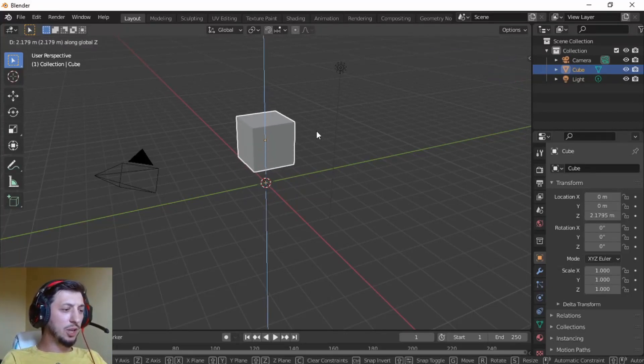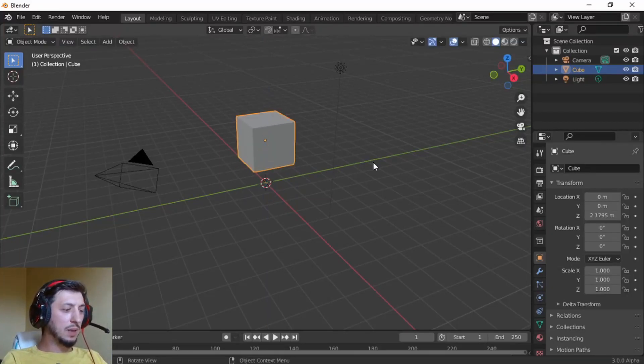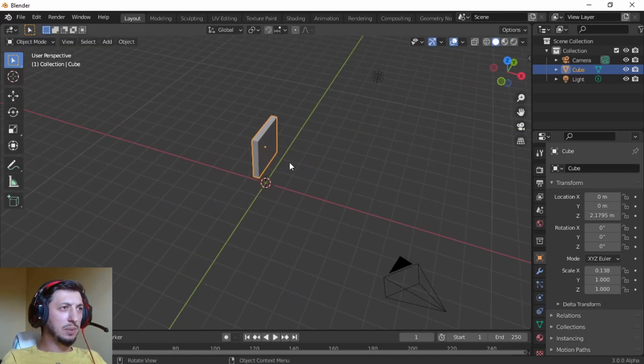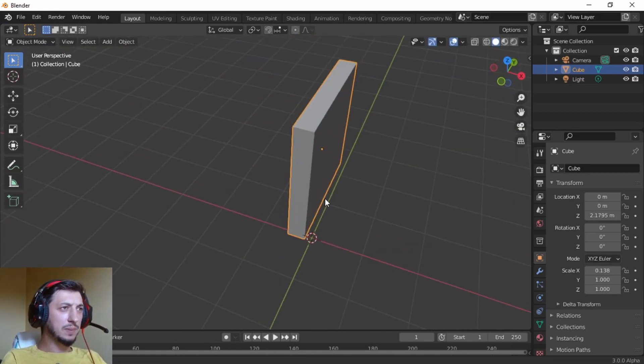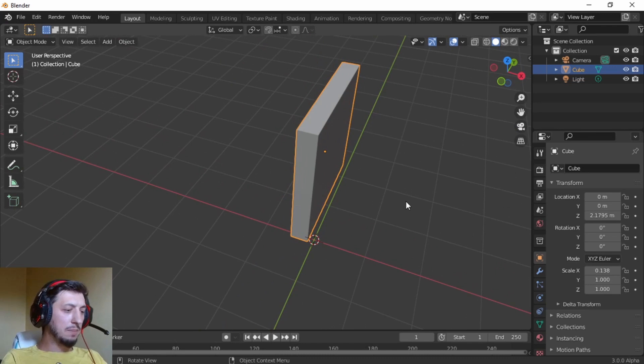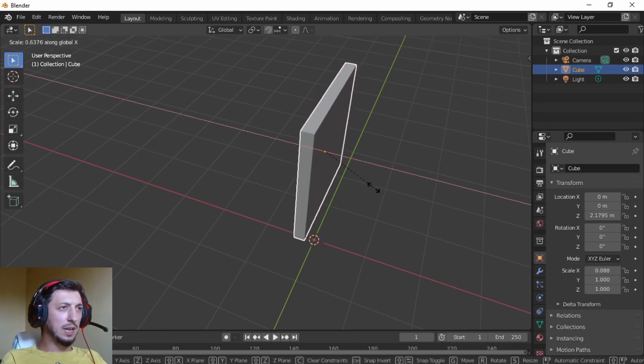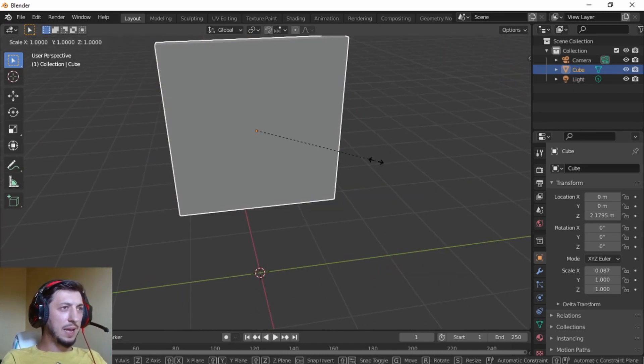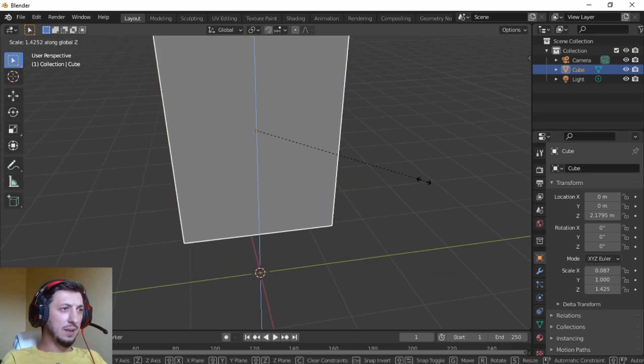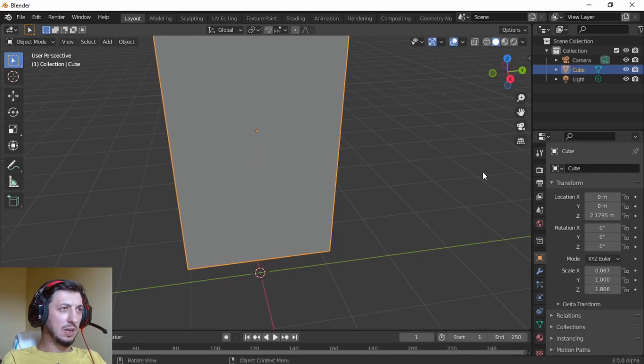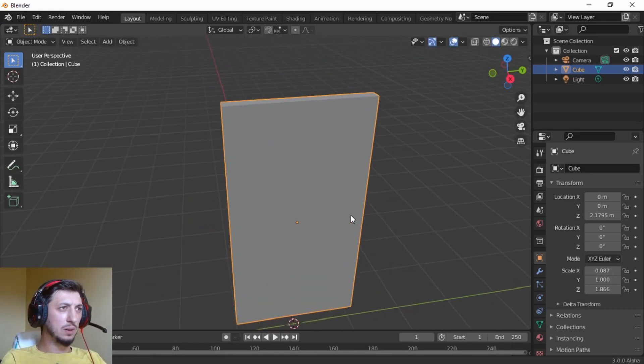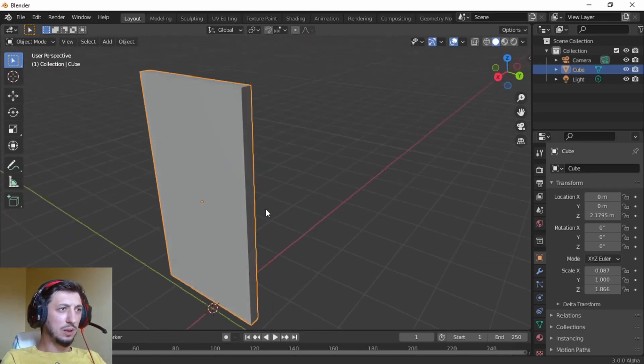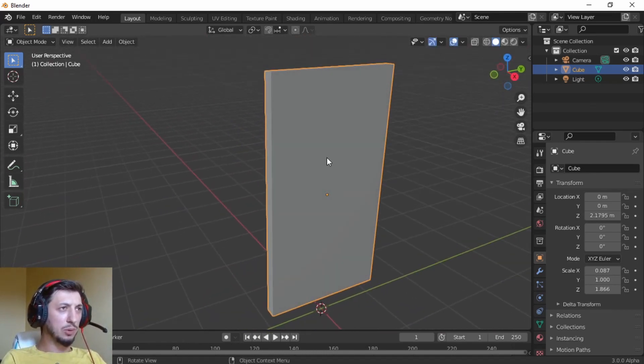G Z to bring it up, S X to scale it down a little bit, S X a little bit more, S Z to make it look like a portal. Does it look like a portal? It does look like a portal.